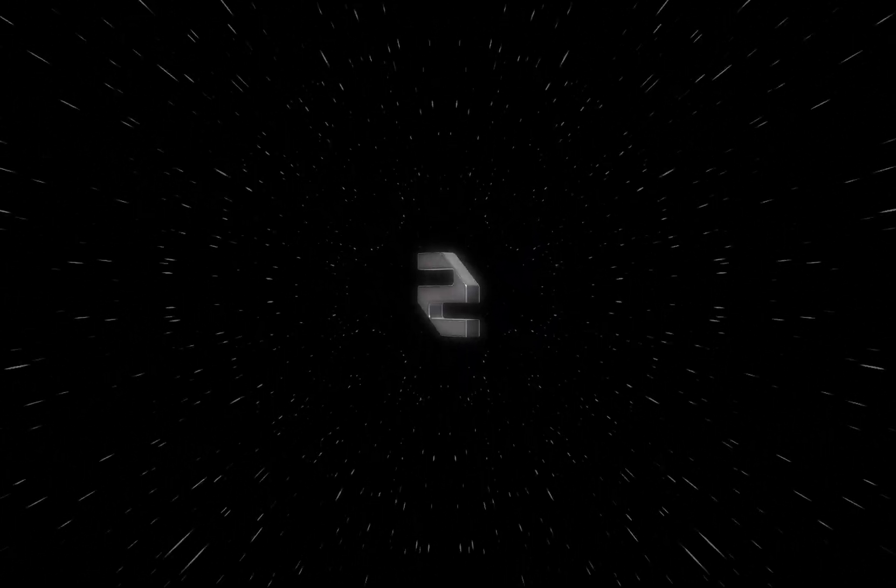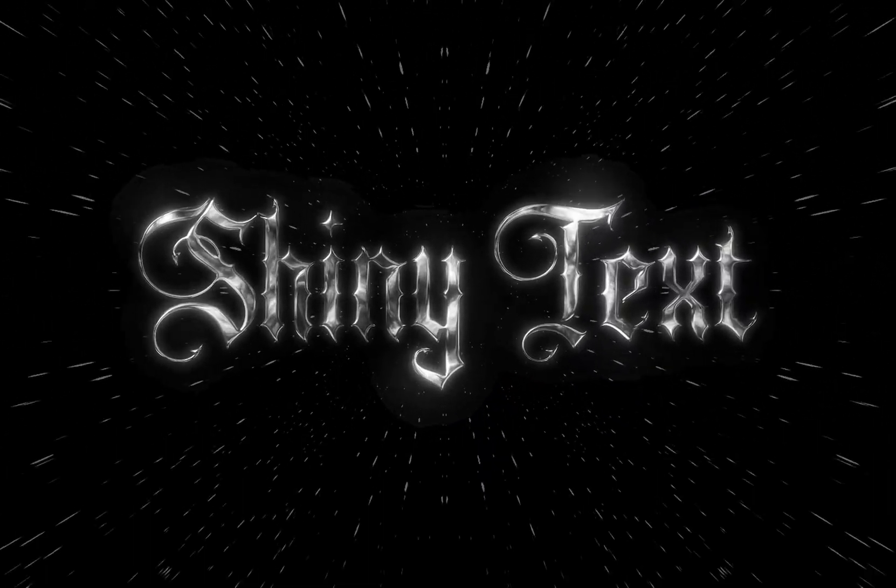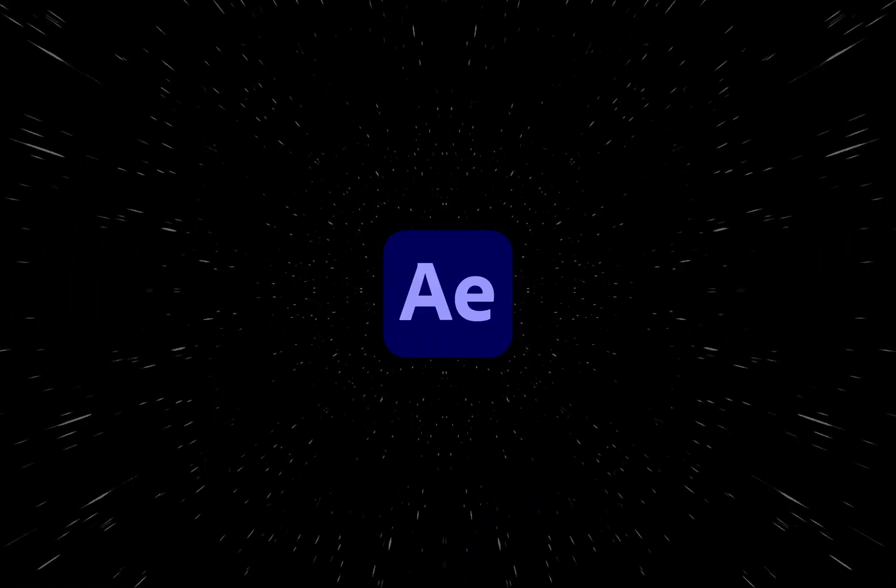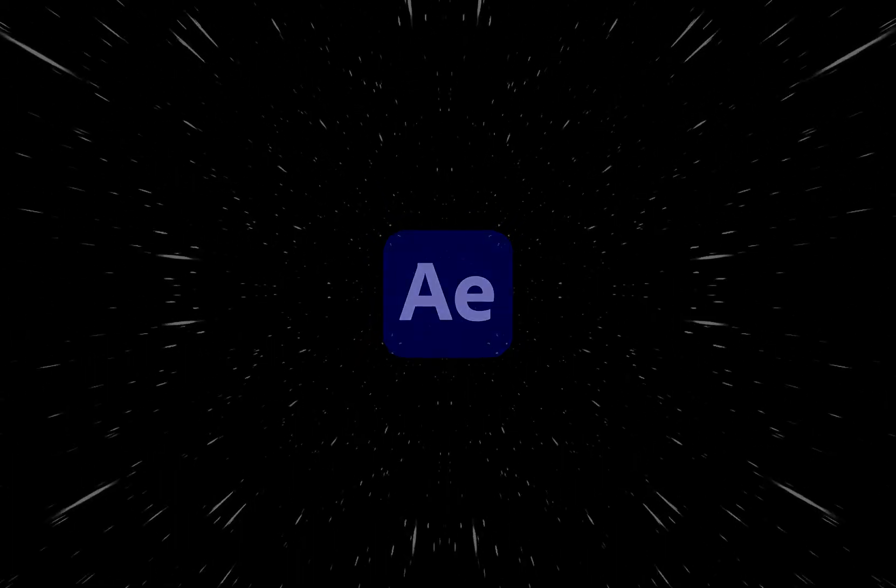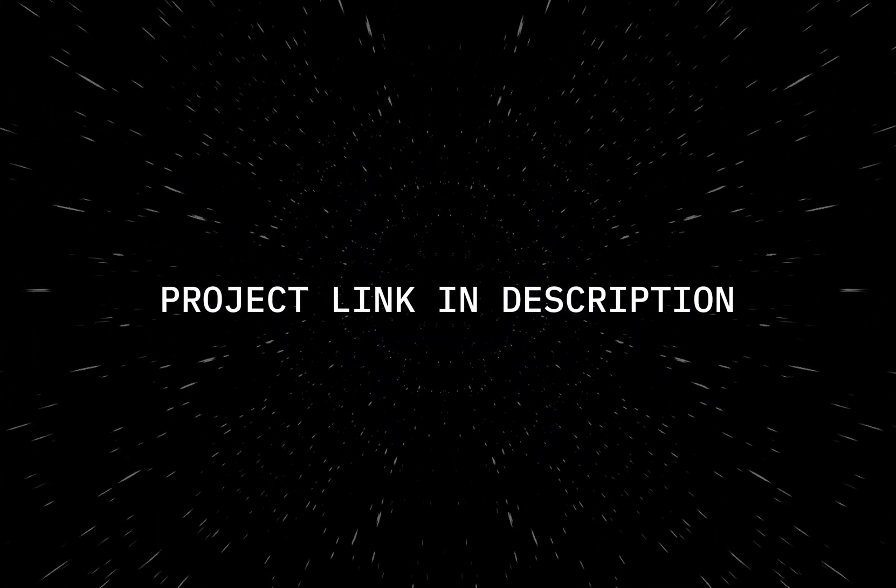In this video, I'm going to show you how to create a shiny chrome text animation in After Effects. The project file is available in the description.